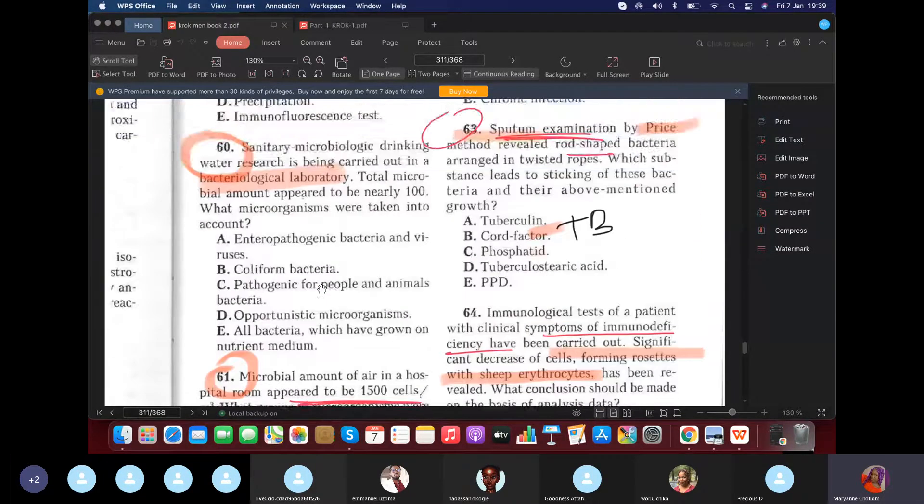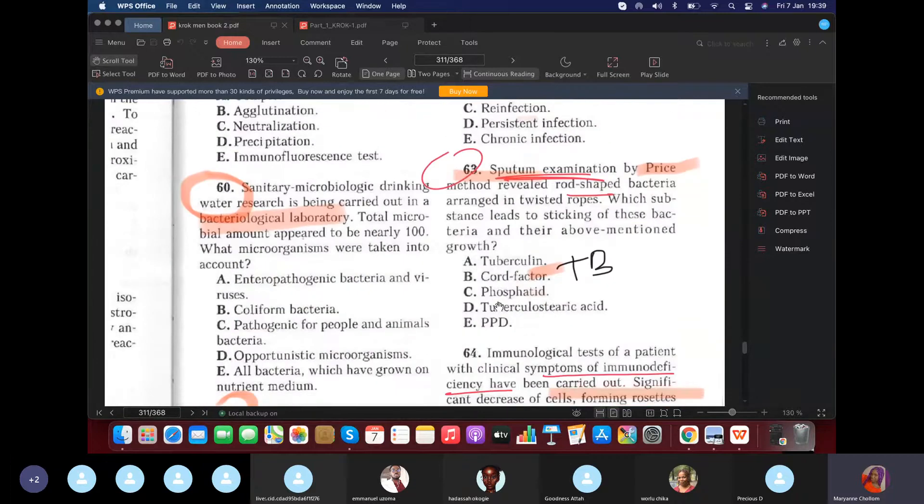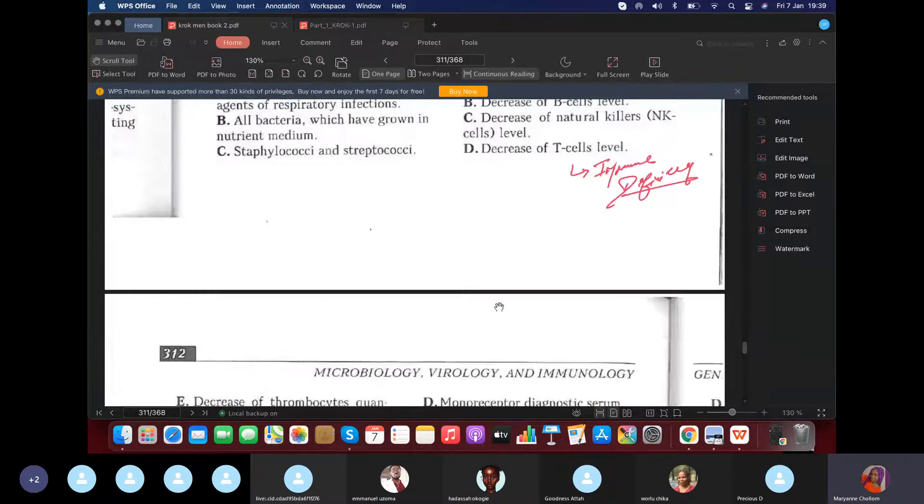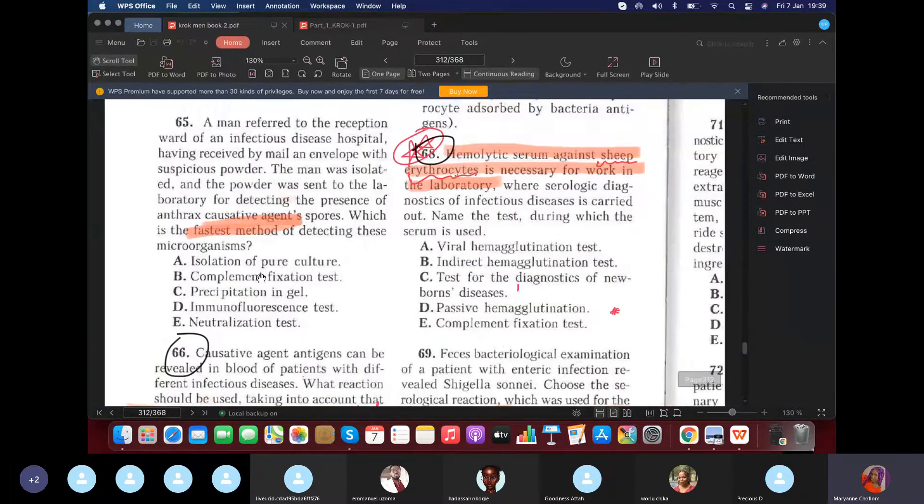So it is 60, 61, 64. Okay, next question.